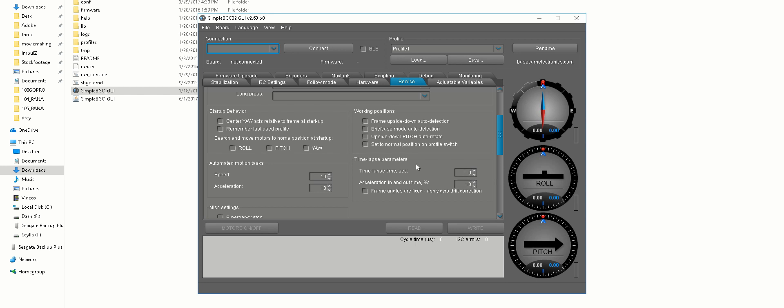The time-lapse time is how long you want the move to be, how many seconds is your time-lapse. The acceleration in and out is pretty much how fast or slow it is in percentage to this number.